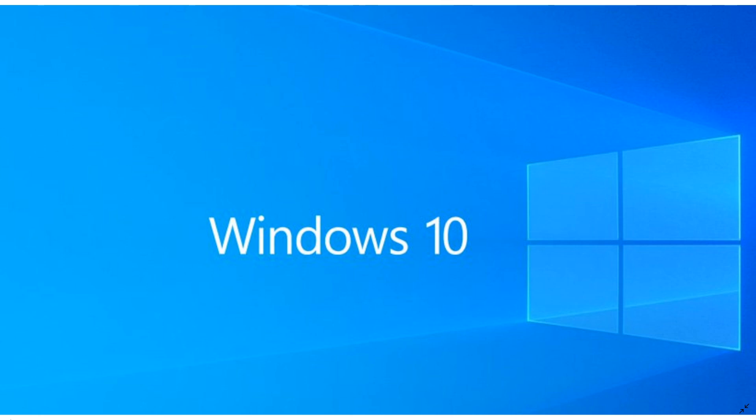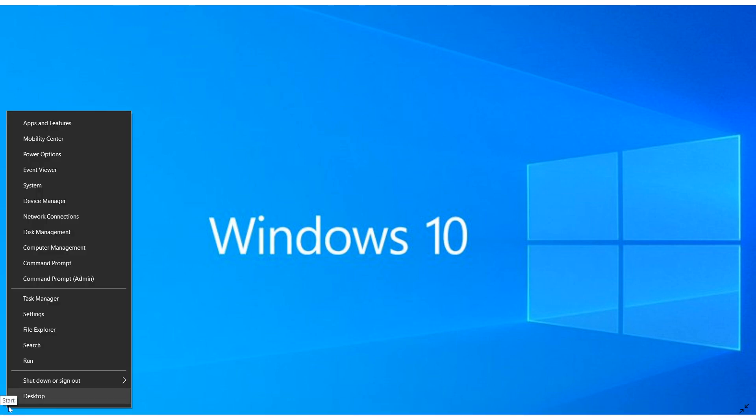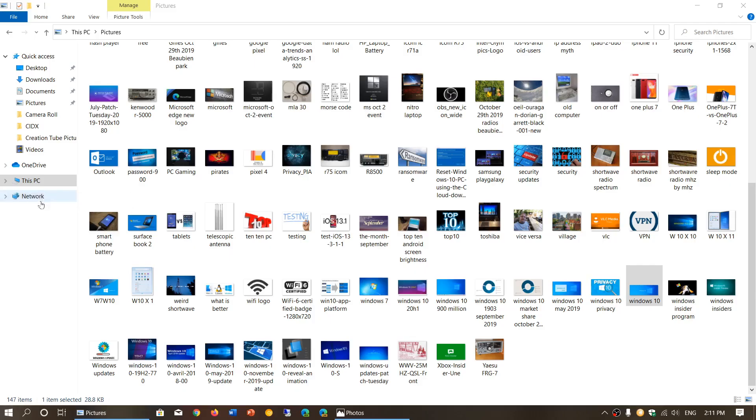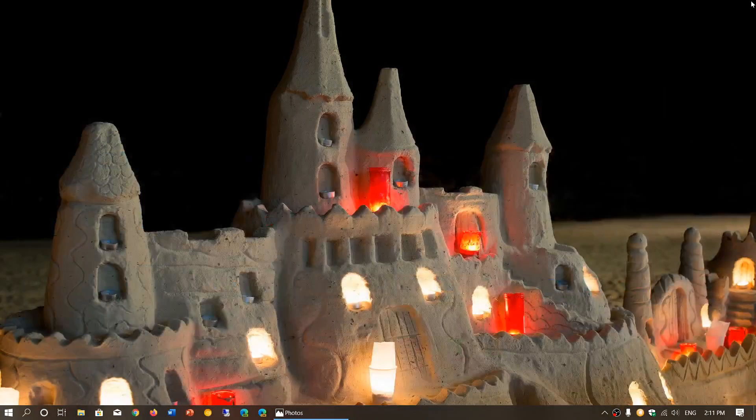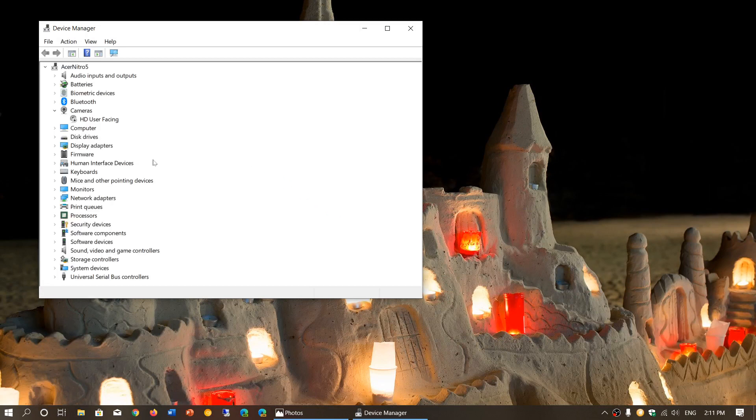One little trick that you can use is go into your Start button on the bottom left of your screen, and right-click on it, and go into Device Manager.